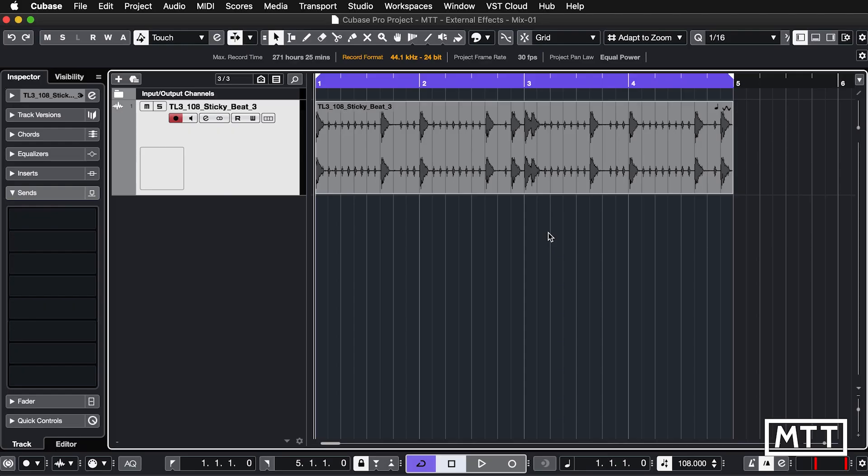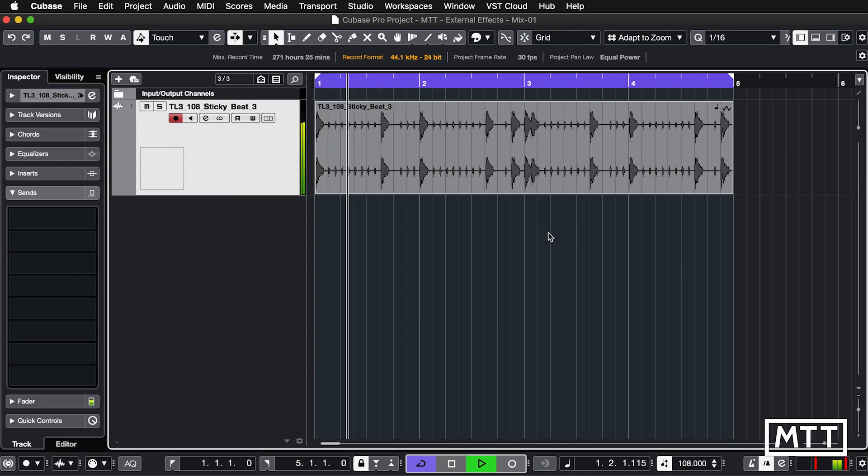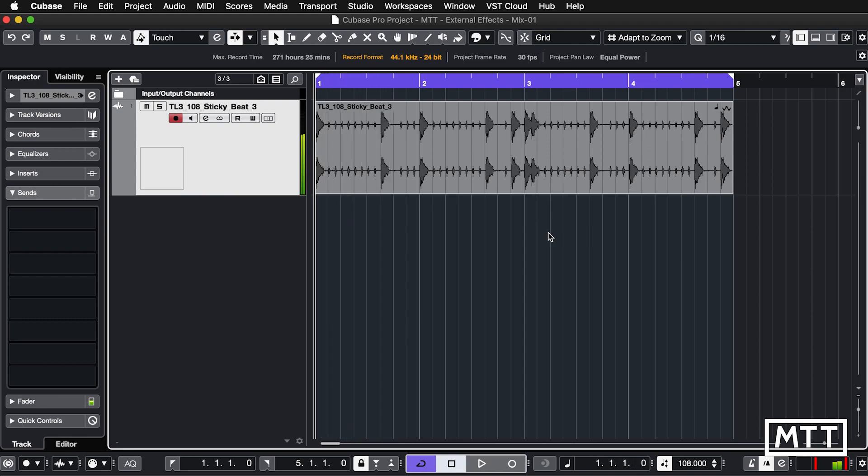So here we can see we are in Cubase and the setup is fairly straightforward. All I've got is just this Loopmasters Welcome Pack drum loop, nothing particularly interesting but it's just to demonstrate the effect.